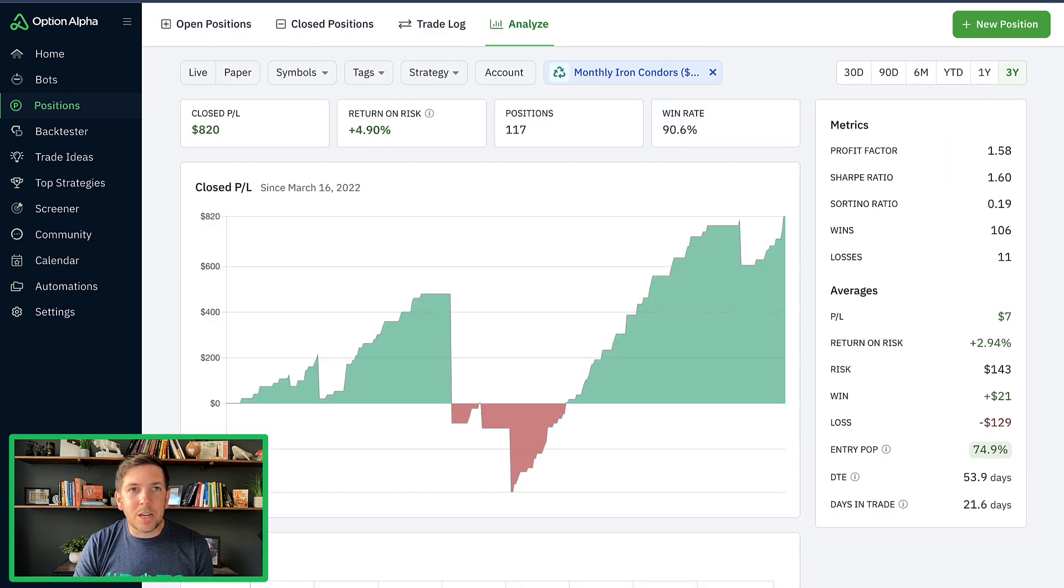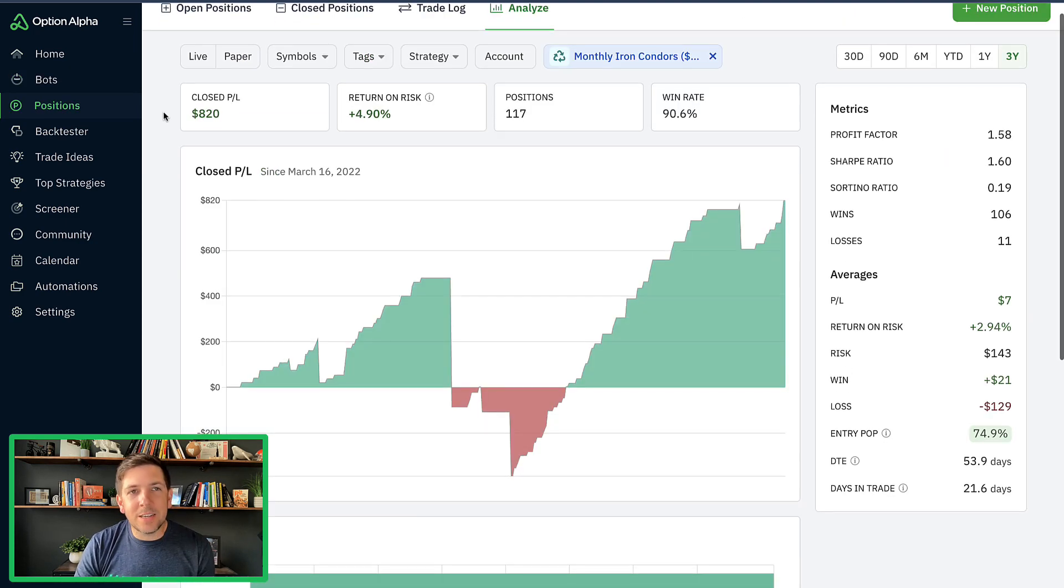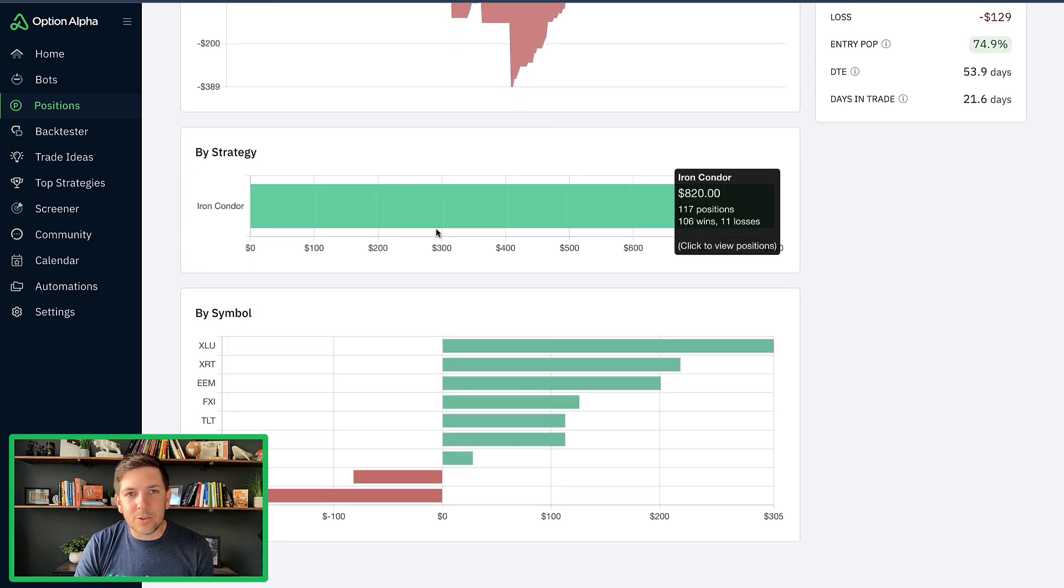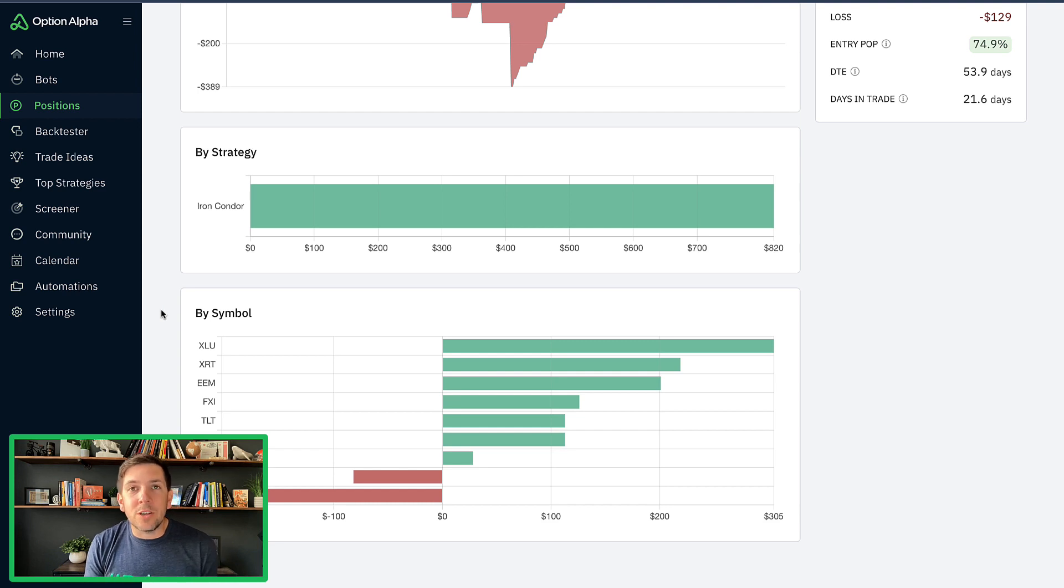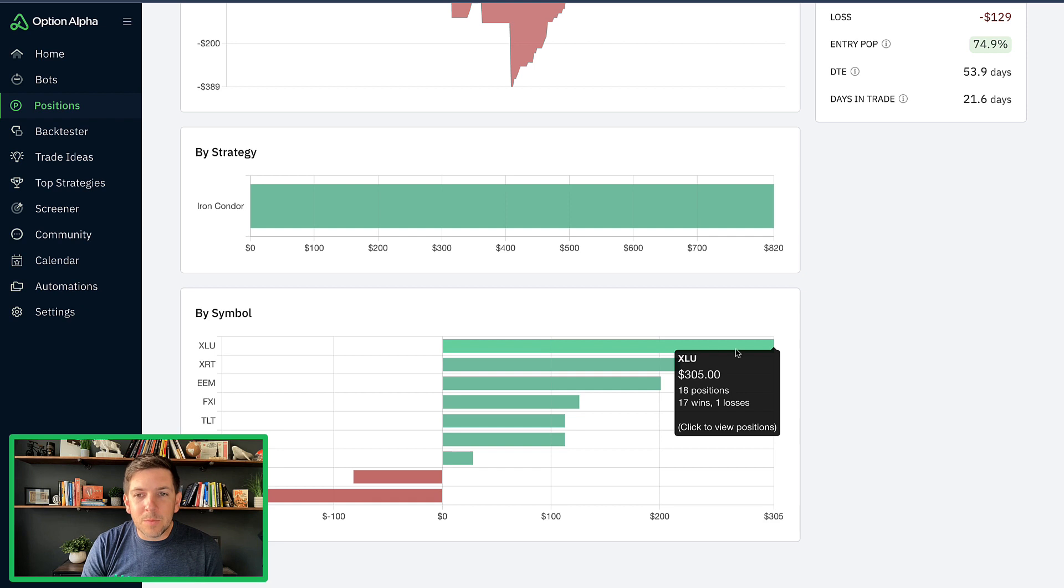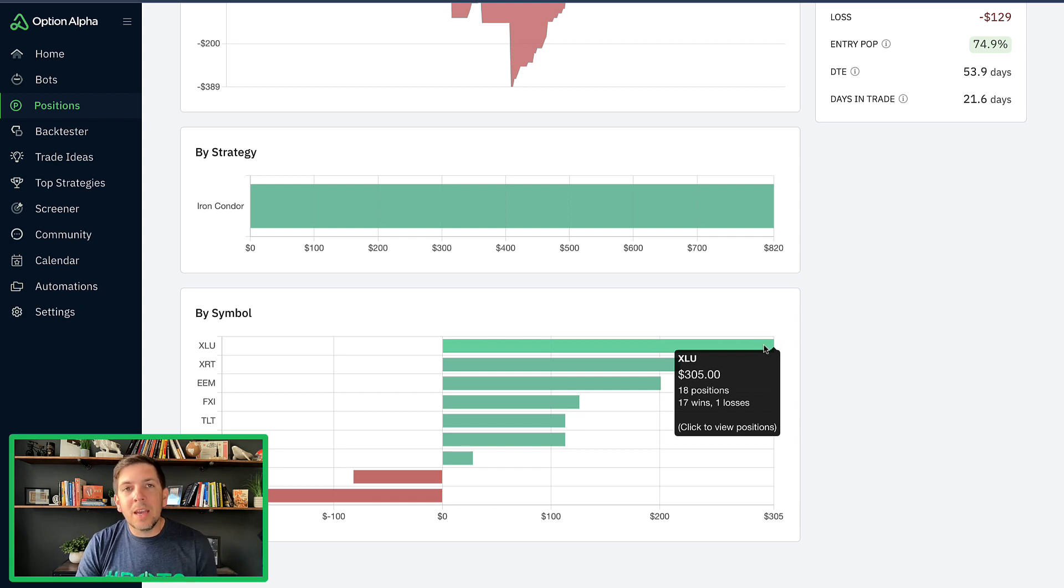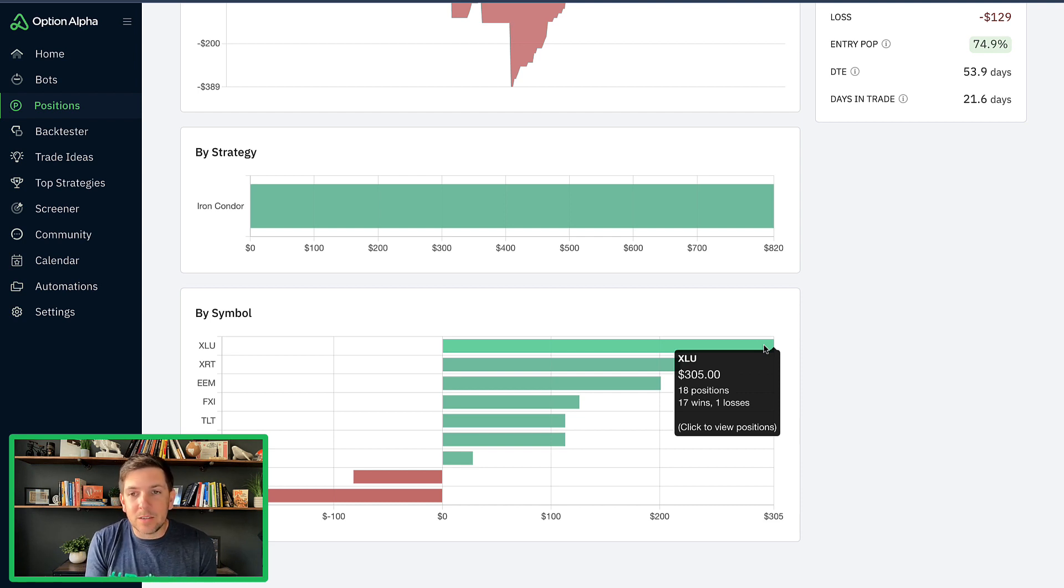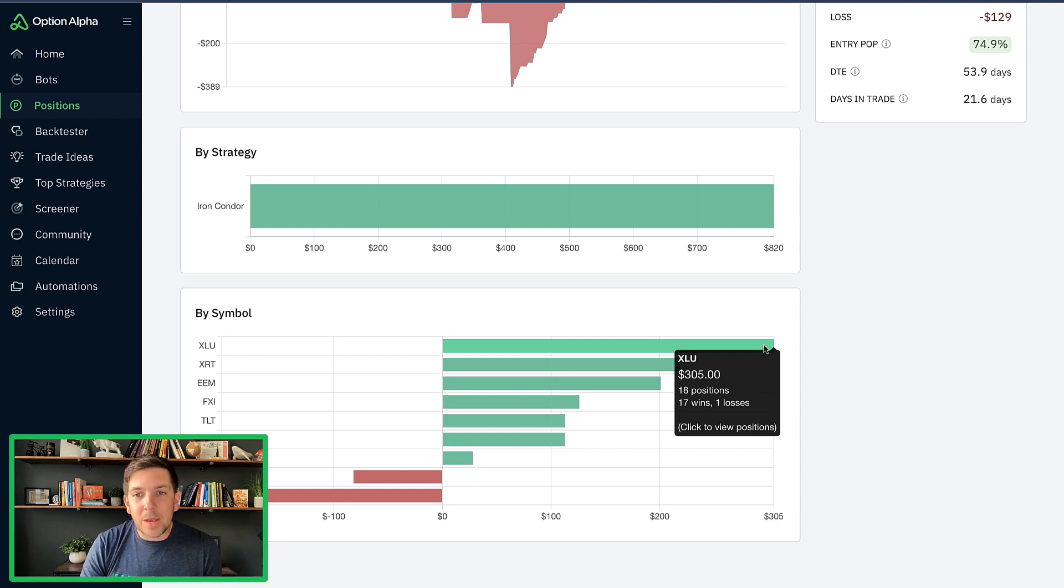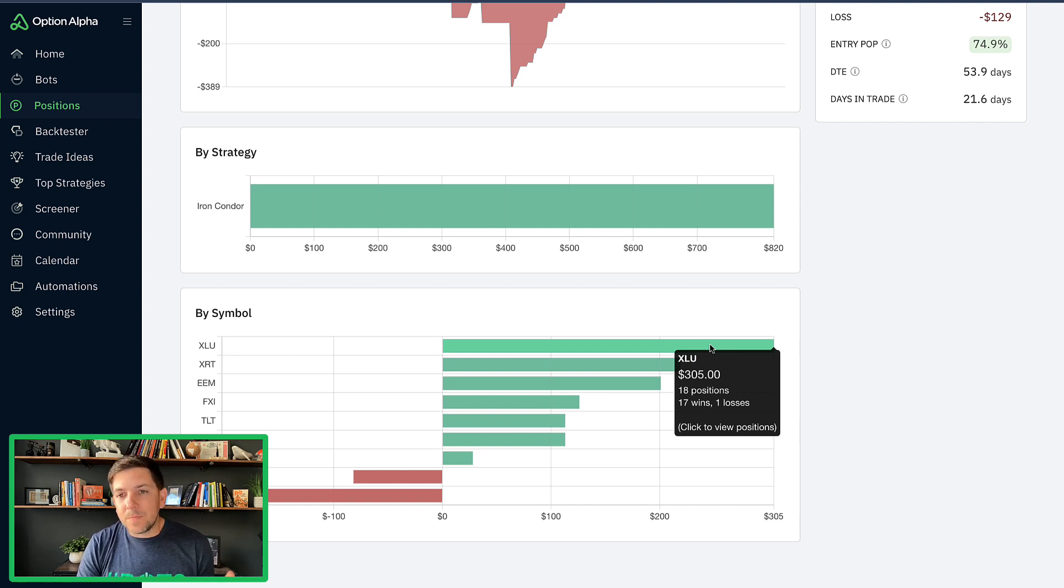The new bot will reset the stats because it will start trading from scratch at the new broker. But we'll still have all the data inside of our analyze tab. The one thing I did notice when I was looking at the symbol performance is there's two things. One, there's just not enough trades yet. So there's going to be some more variability in the performance. Our highest performing ticker was XLU, which was 18 positions, 17 wins, one loss.